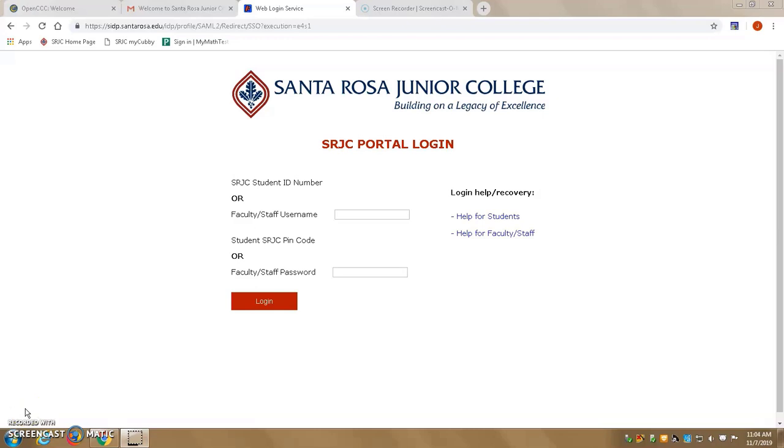This video is a short tutorial on how to recover your CCCID. There are several methods you can use to recover your CCCID. The easiest one is if you are already a student at SRJC. All you need to do is log on to your student portal using your information.